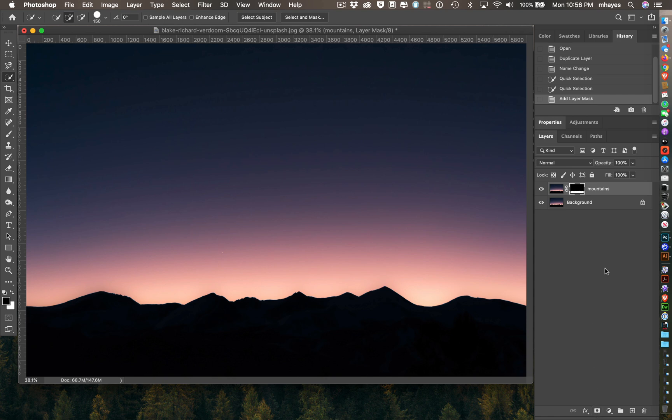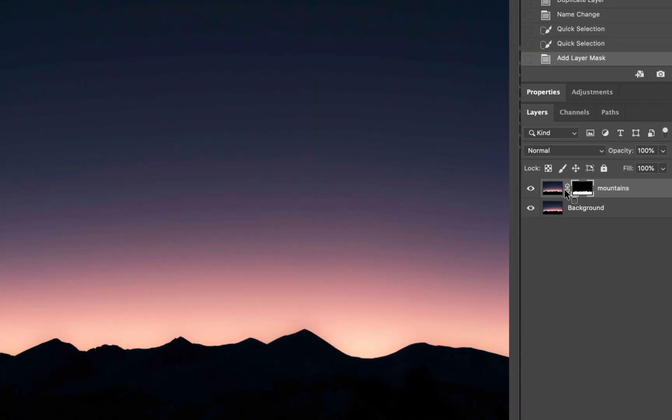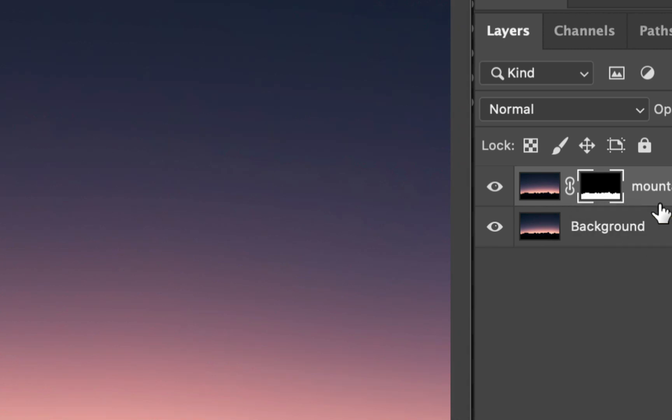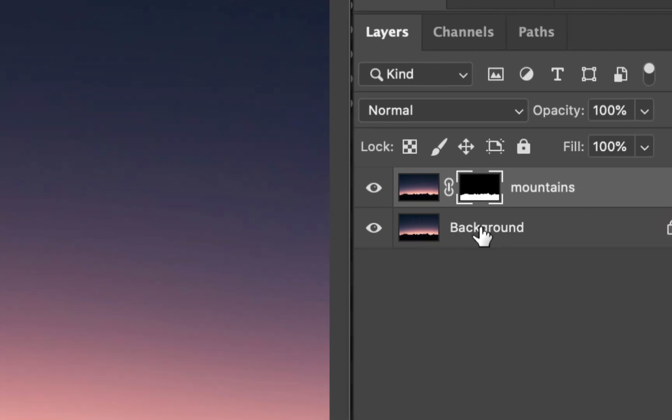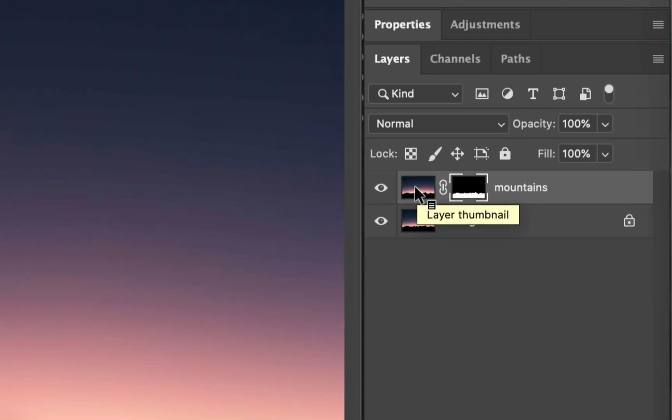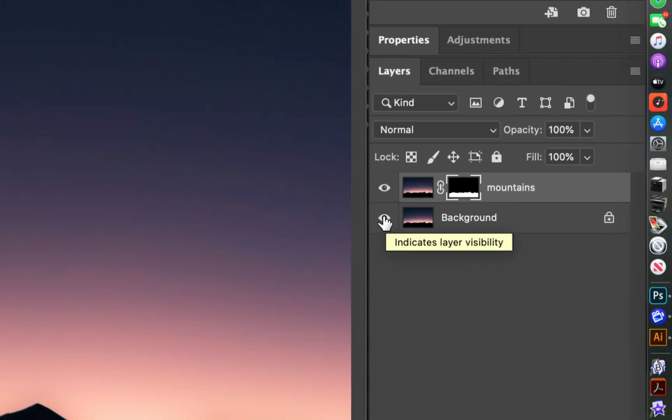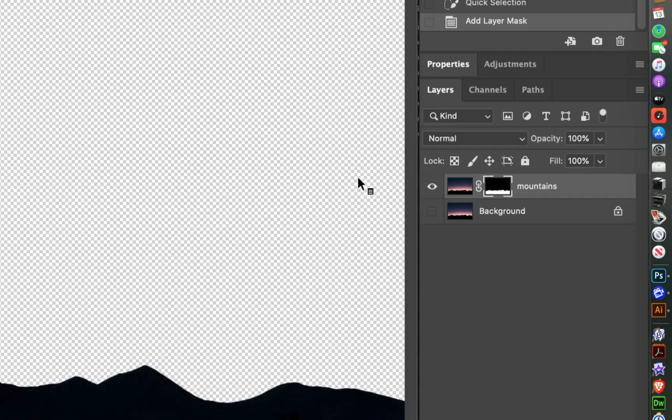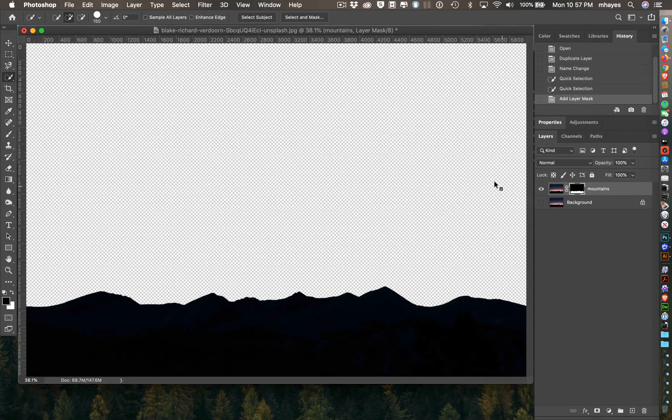It created my layer mask. You can't really tell because I have the one behind it still. This is the complete one, and this one you see my mask. What is in white is what shows, so only the mountains are showing. I've masked out the sky. You can tell when I hide that background image, there's nothing back there now.